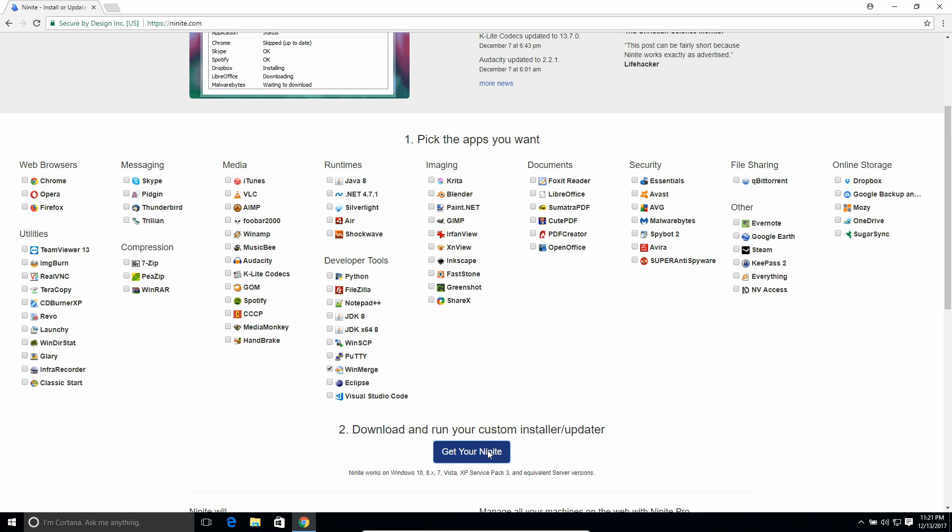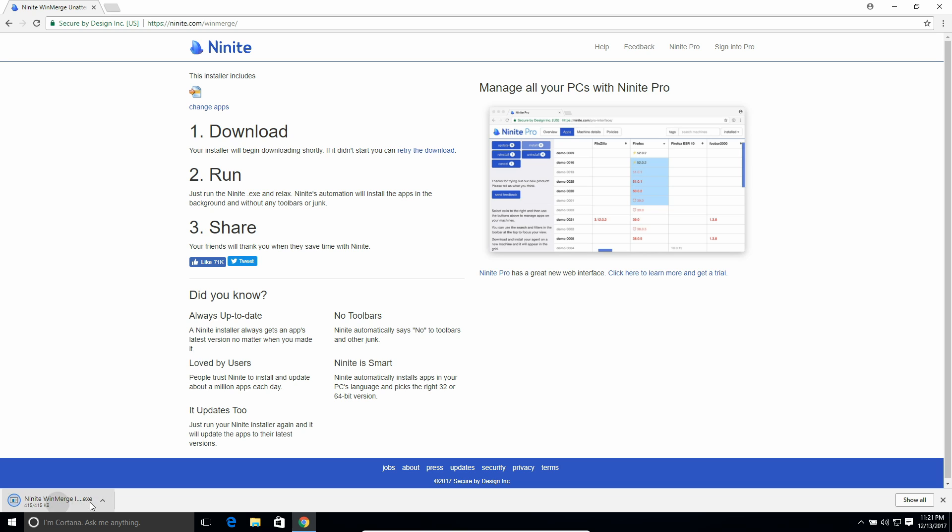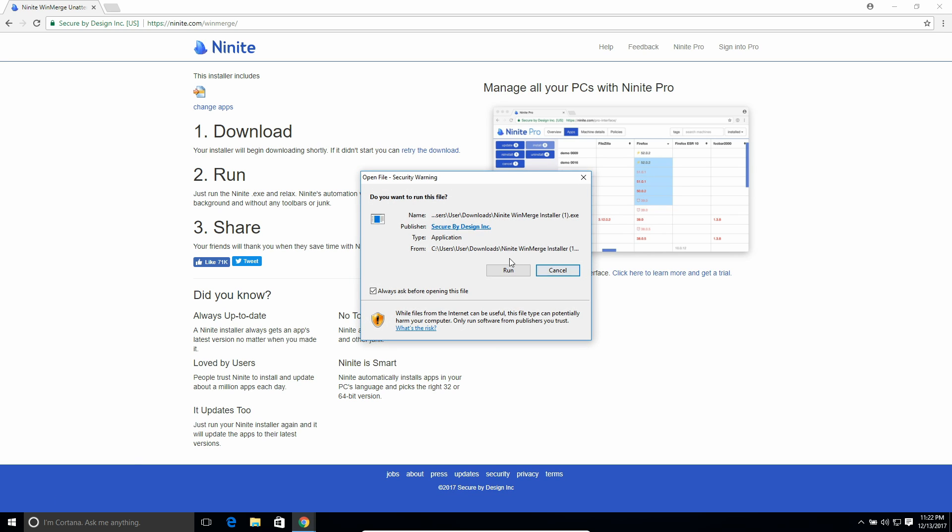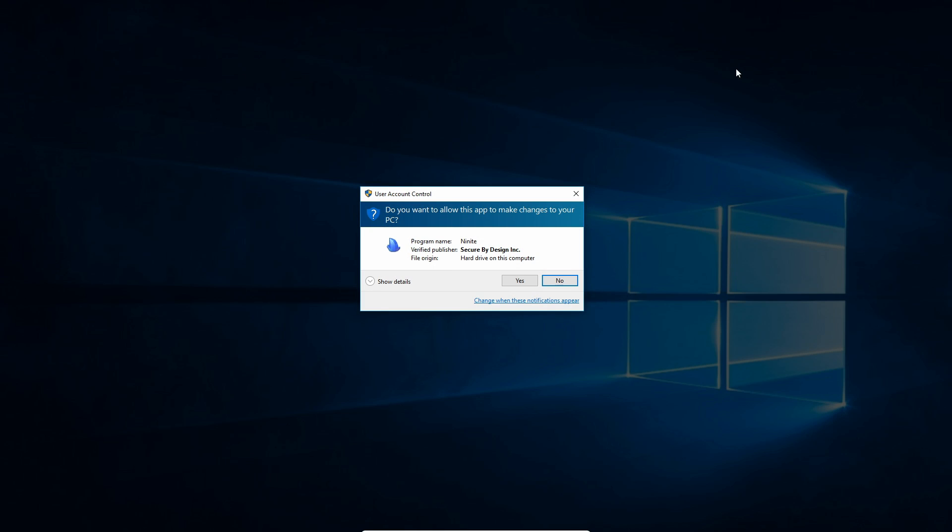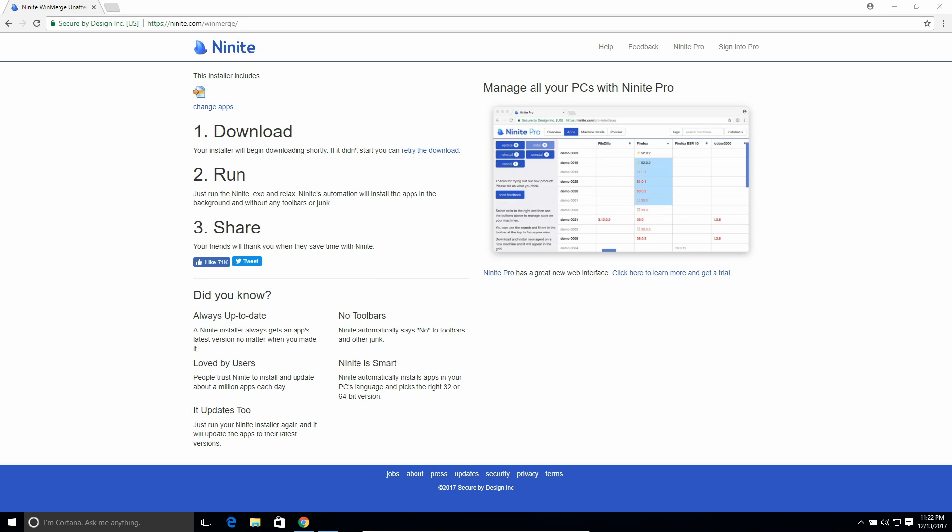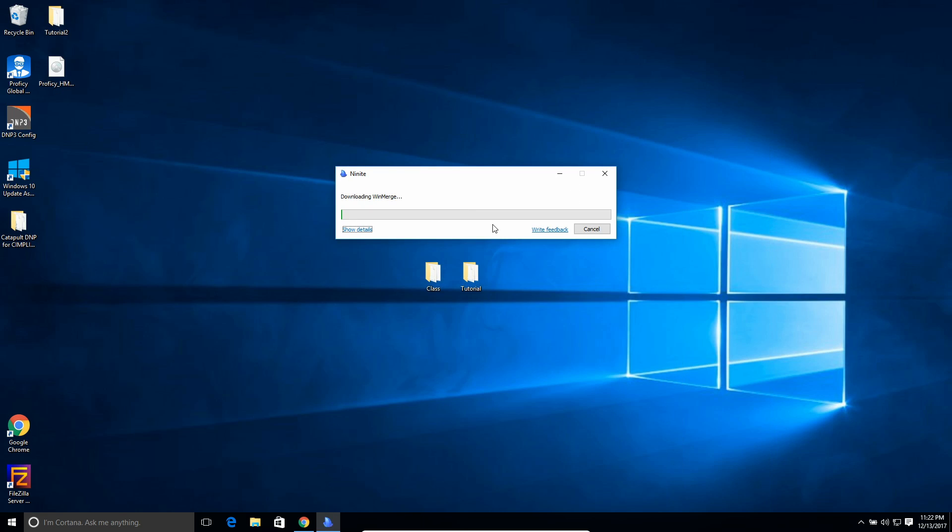So just click on it, hit get your Ninite, and then just after a second, it'll download and run it. And it's pretty small, so it should just take a minute to install.